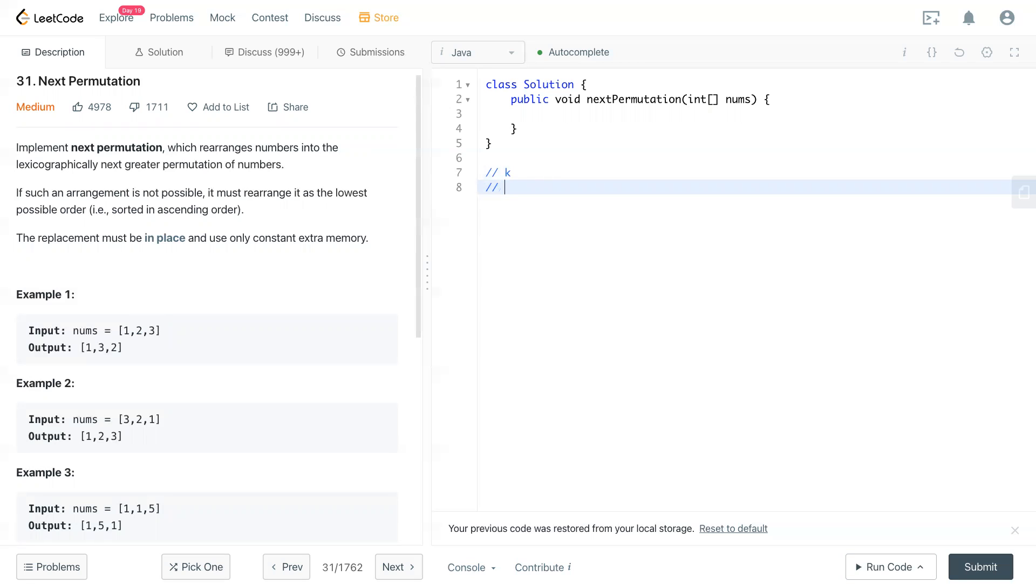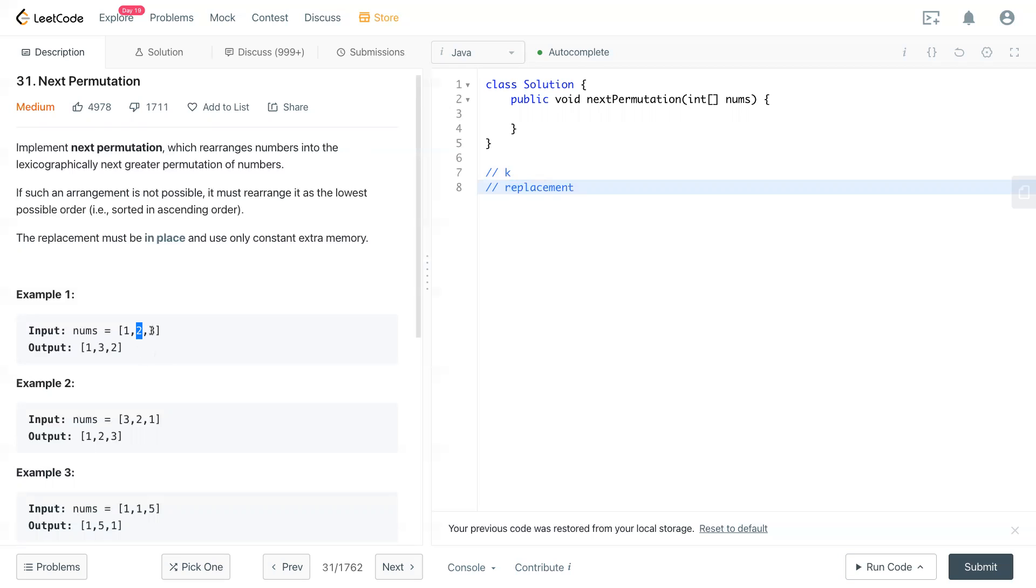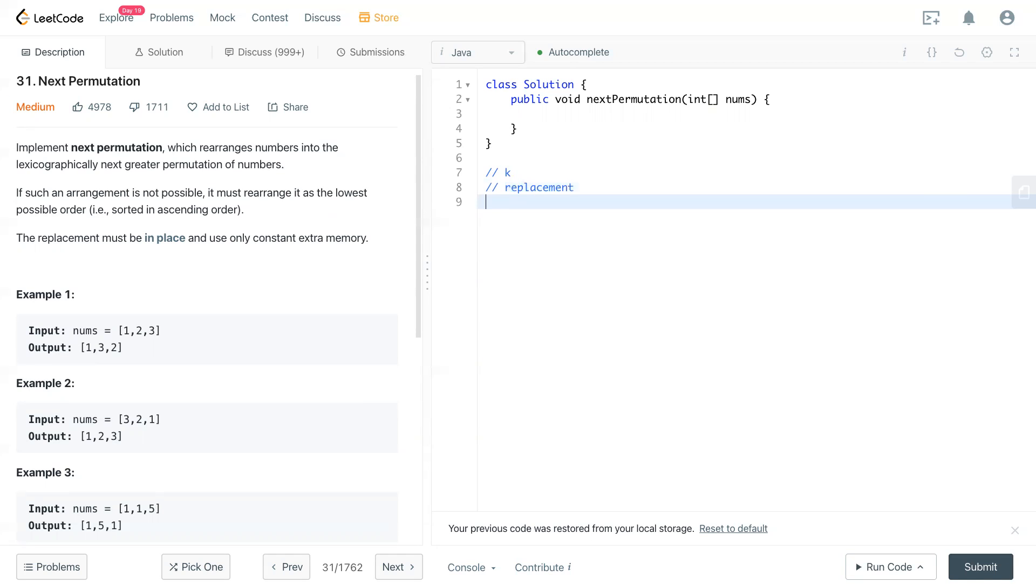And then we can find what is the replacement. Now k is right here, and then we're looking from the back, which is the last index of this array, to see which one is bigger than two, which is k. If the number is bigger than k, then that can be swapped. And then next is swap.